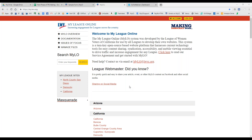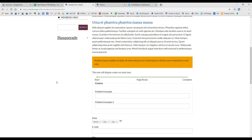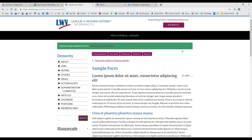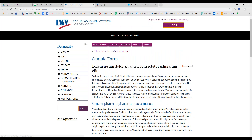So again, welcome to the Web Forms demo webinar. We're hopefully going to have some time for questions at the end. But let's go ahead and dive right into our Web Forms. I actually have a sample Web Form that I've created previously, and this is on a purple and gold theme, so it will look a tiny bit different than your league's website, being that LWV Belmont is using the red and blue theme.